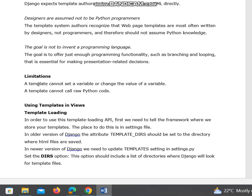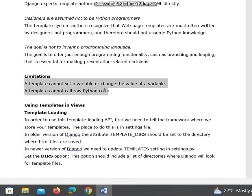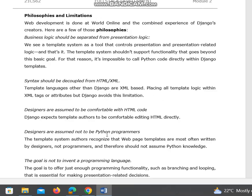Coming to limitations: a template cannot set a variable or change the value of a variable, and a template cannot call raw Python code. These are the two limitations, and you can expect this question for the exam.